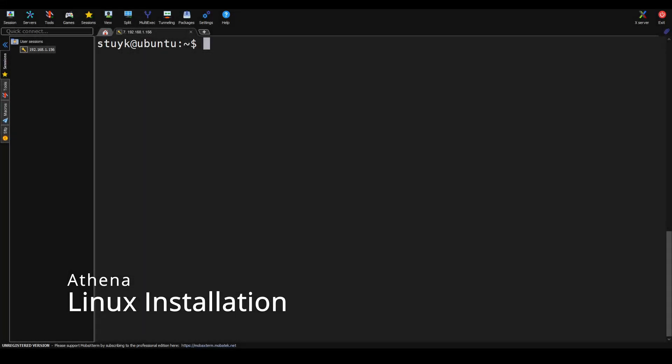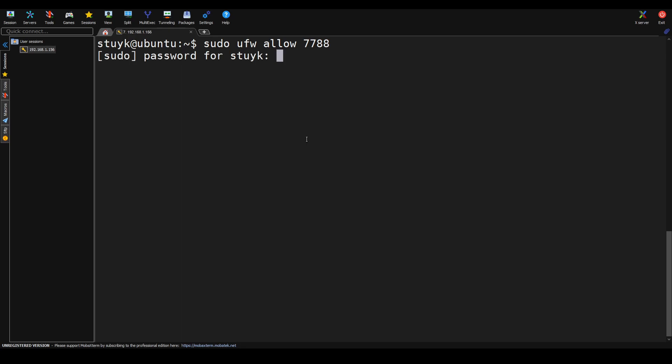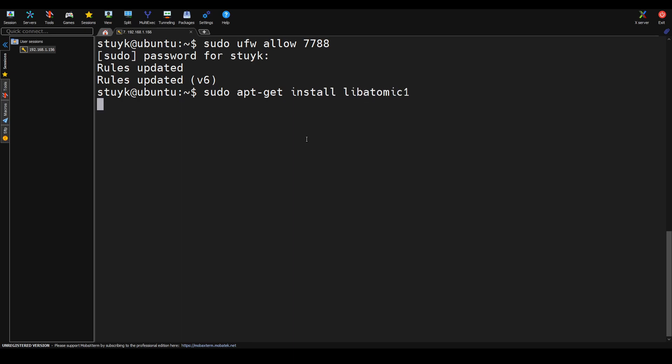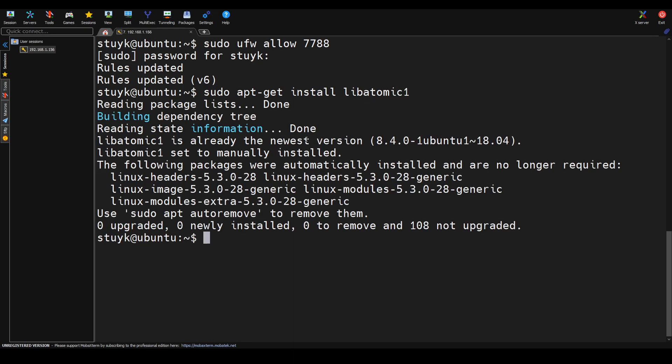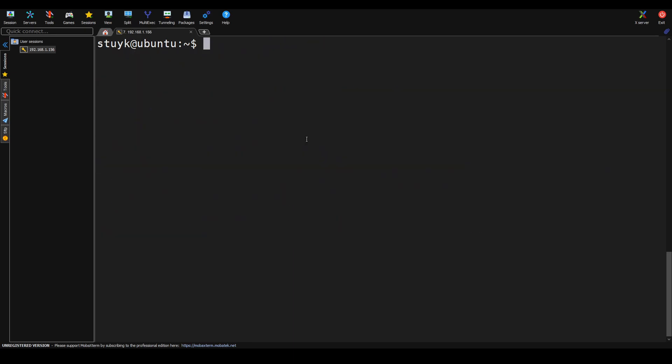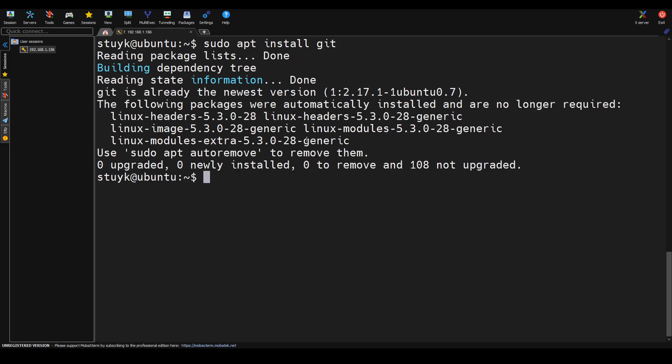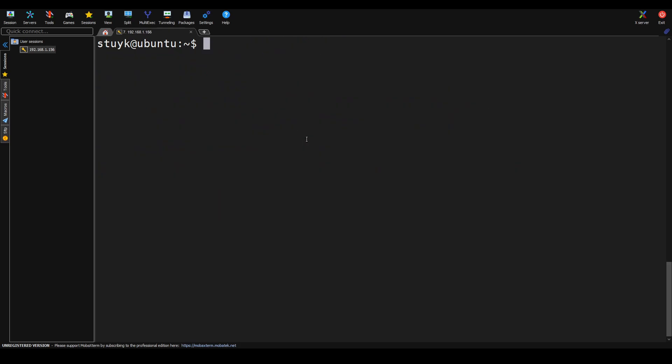All the commands and info can be found in the Athena documentation. We're going to start off by opening port 7788, and then we're going to go ahead and install libatomic1. Next we're going to install git, and then we're going to install curl.